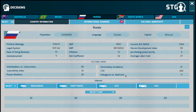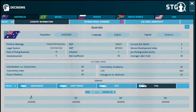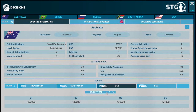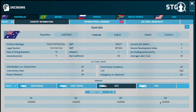You will be in a position to review the demand for your products by toggling the product icon and selecting the year from the year drop-down in order to view the demand across various quarters. After careful evaluation, having selected the country that you would like to target, you would now need to determine the mode of entry.